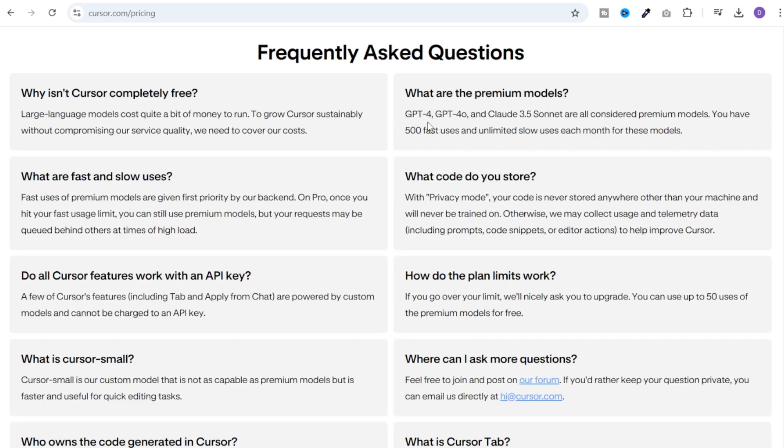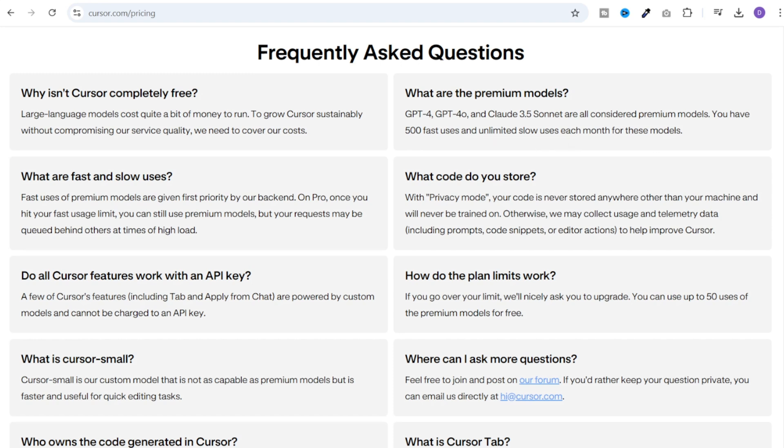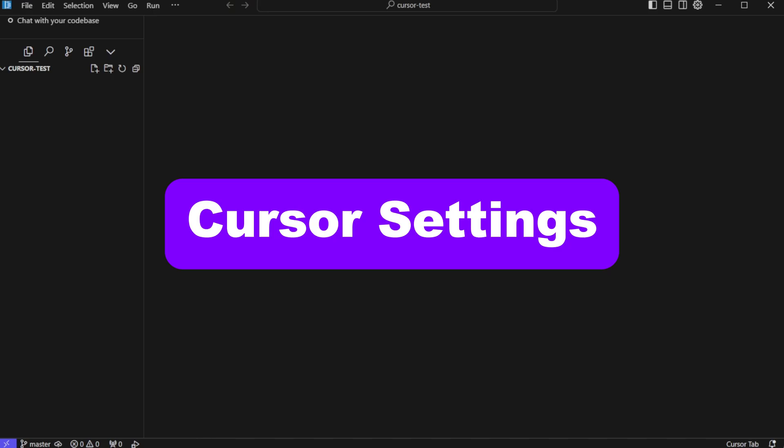So what are premium models? GPT-4, GPT-4-0 and Claude 3.5 Sonnet are all considered premium models. You have 500 fast uses and unlimited slow uses each month for these models. Now before moving forward, we need to look at a couple of settings.